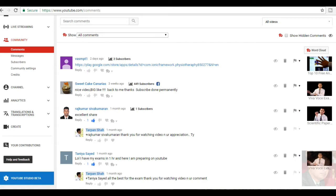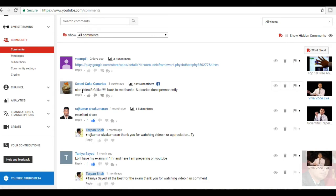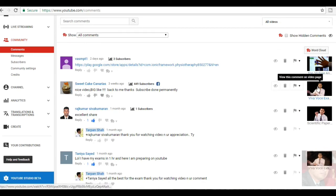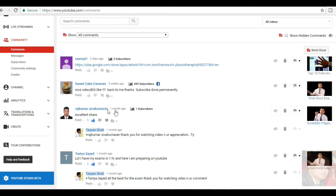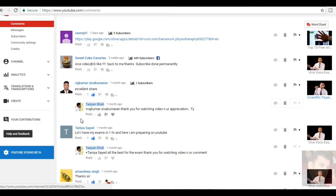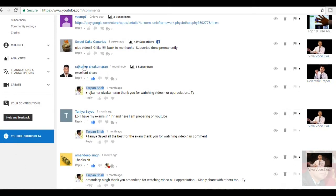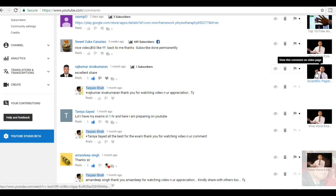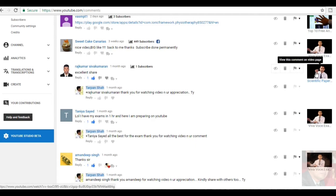The first comment was given by Sweetcake Canarias. Very nice video, big like and thanks, subscription has done permanently. They have liked the video VIVA Boss exam do's and don'ts, thank you. Rajkumar Sivapumaran, he has written excellent share for the scientific paper and poster presentation video, thank you sir.